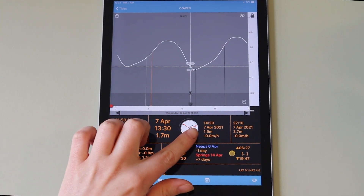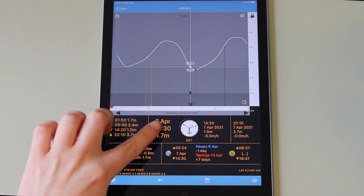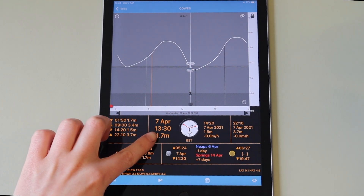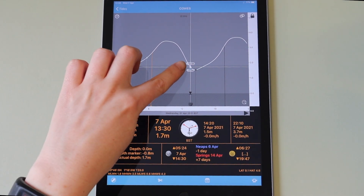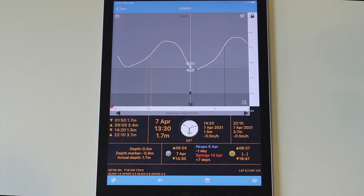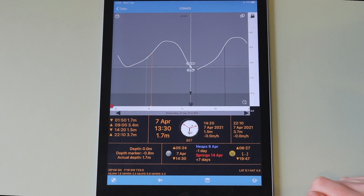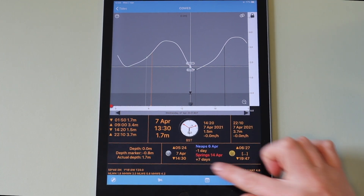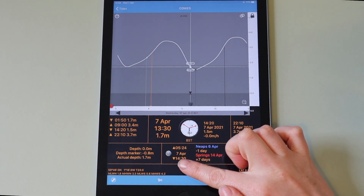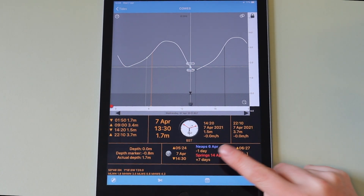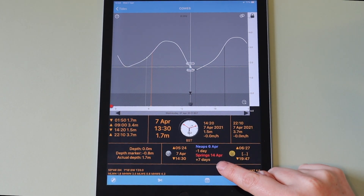The analogue clock plus the larger date, time and depth information show the position and information of the indicator. You are also shown the sun and moon rise and fall times and the information on spring and neap tides.